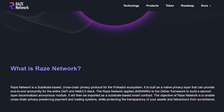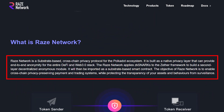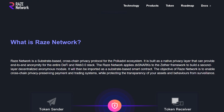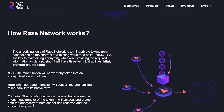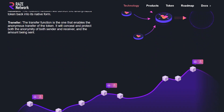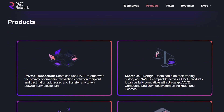Raze Network is a substrate-based cross-chain privacy protocol for the Polkadot ecosystem. It is built as a native privacy layer that can provide end-to-end anonymity for the entire DeFi and Web 3.0 stack. In this video we are going to have a quick overview of this network, explaining what it is and how it works.